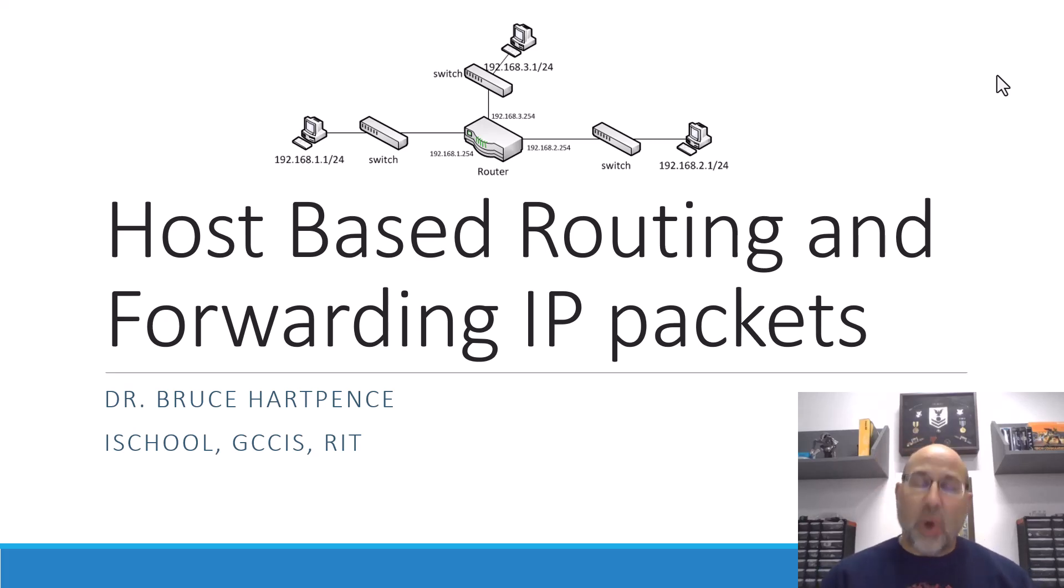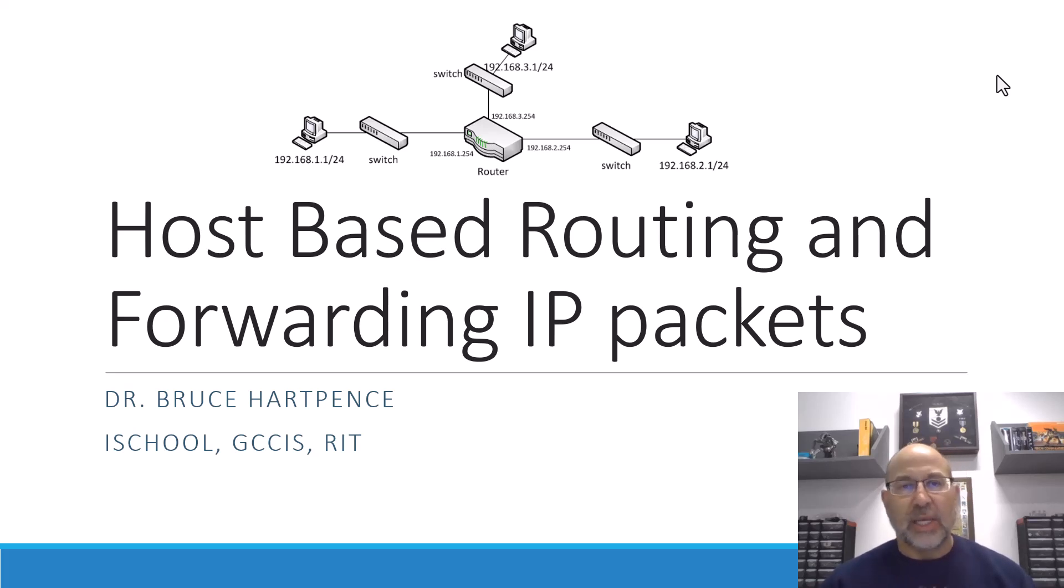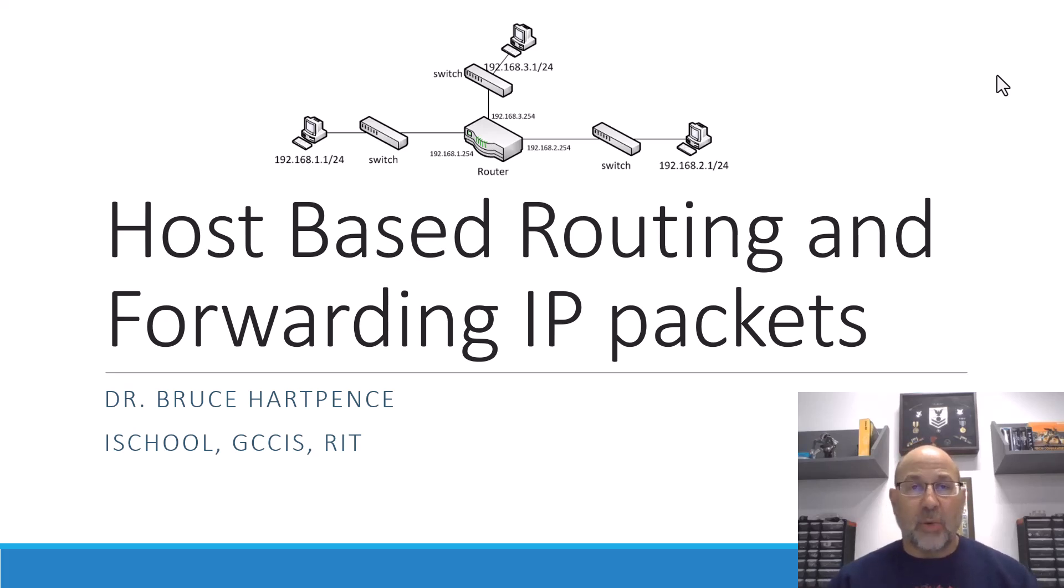Friends and neighbors, welcome back. Today, we are talking about probably one of the last aspects, at least in this series, of Linux networking.